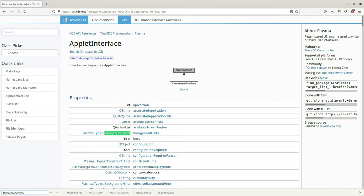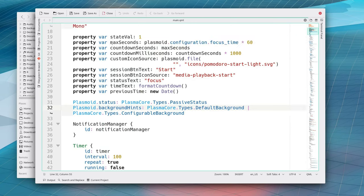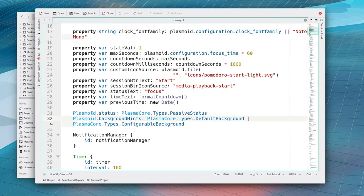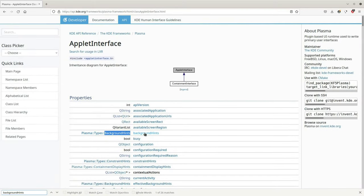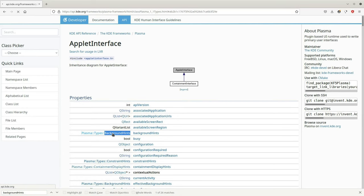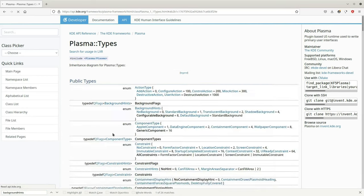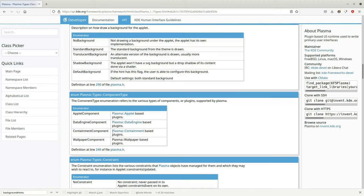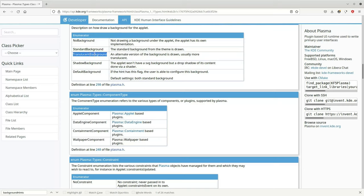So let's go like this and here we've got an applet interface which is one of the class of the plasmoid object and here we have the property background hints that is a plasma types background hints. Sorry my voice is dying. If we give a look we've got that there is no background which asks not to draw a background at all, a standard one, a translucent one, an alternate version of the background usually more translucent.